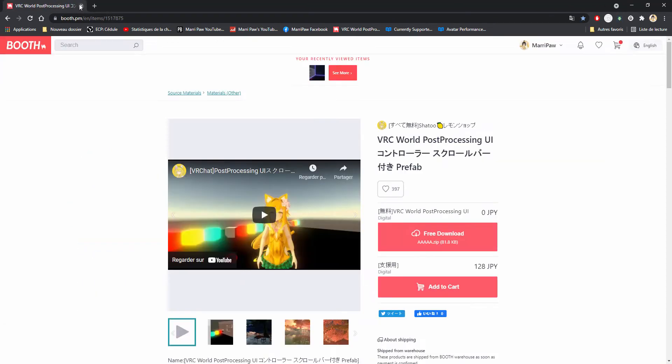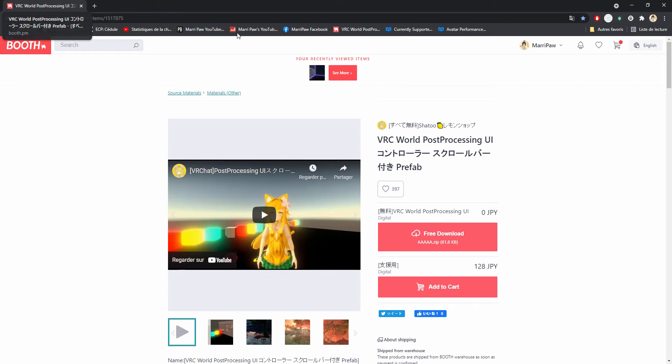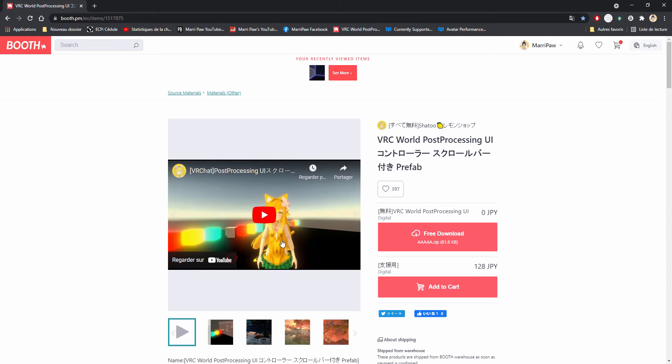We're also going to use the Shadow asset VRC World post-processing UI. Shadow created a video to show how it works, but this person didn't tell you how to install it properly. I will tell you how to do that.